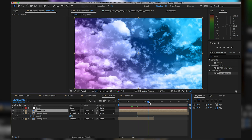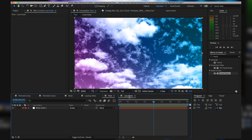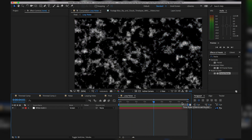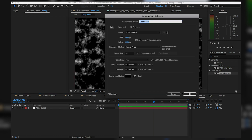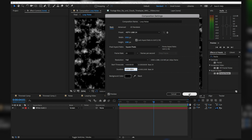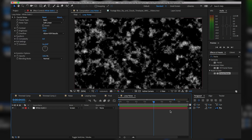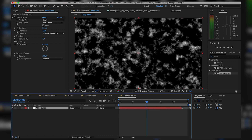Let's go back into our Loop Noise composition. I want to make this a ten-second clip, so I'll do Command+K — that's the shortcut for Composition Settings — and change it to ten seconds and hit OK. Now I'll zoom out in this composition and extend the layer all the way through our ten seconds.